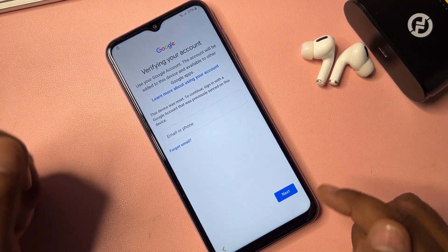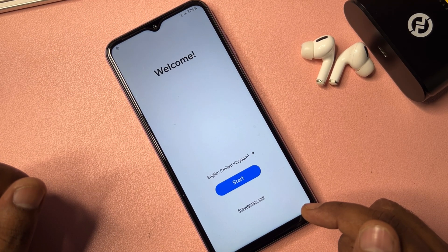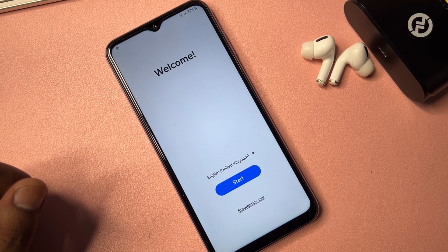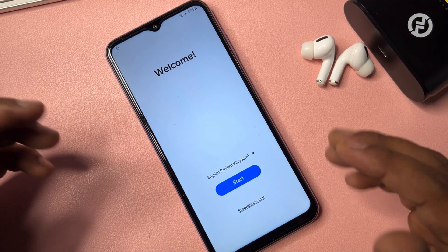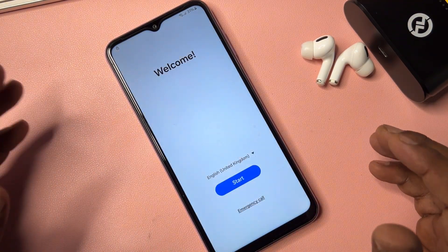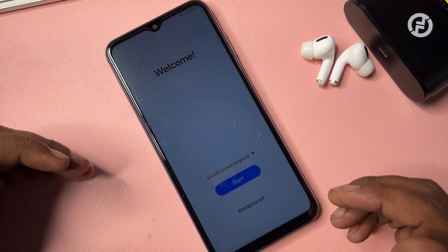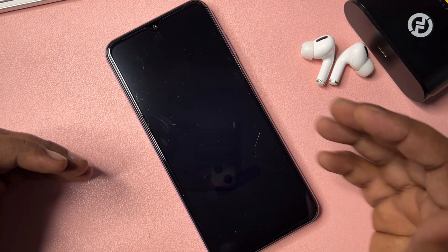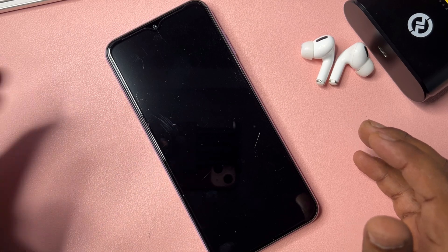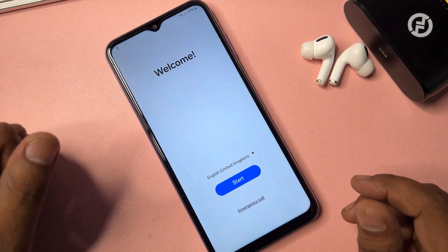Go back to the computer screen. I already have the software SamFW Tool 4.9 installed. You can easily download this application from any browser — there are lots of videos on YouTube showing how to download it for free. I'm going straight to showing you how this software works on your Samsung smartphone.